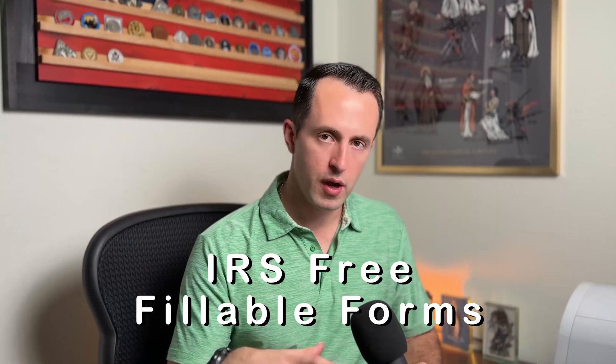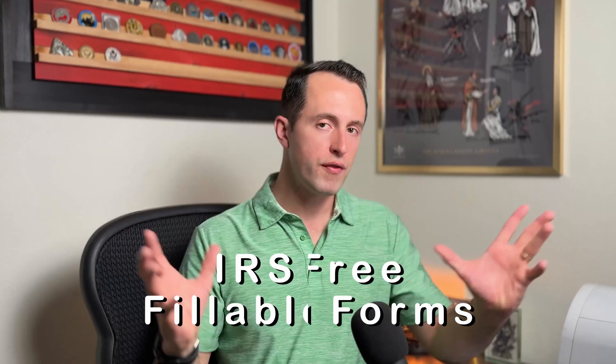My goal for this video is to give you an overview of the program in itself, provide you with the pros, the cons, and then help you decide if it's going to be a good fit for your tax filing needs.